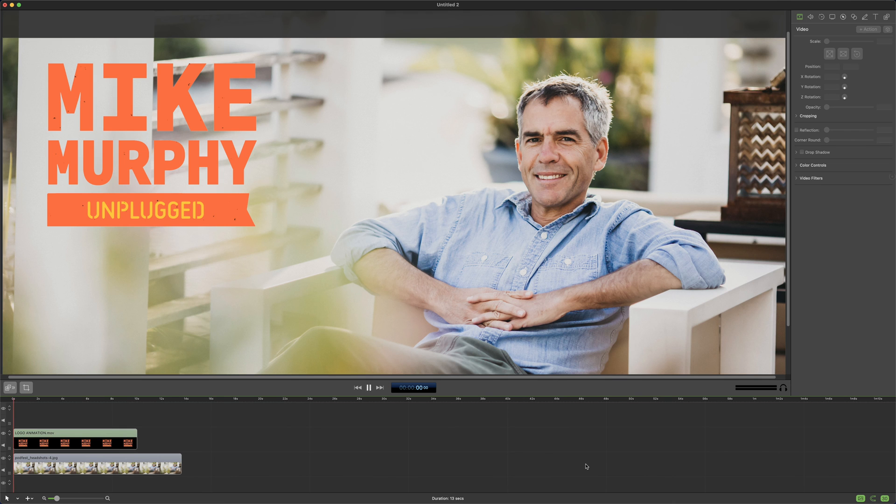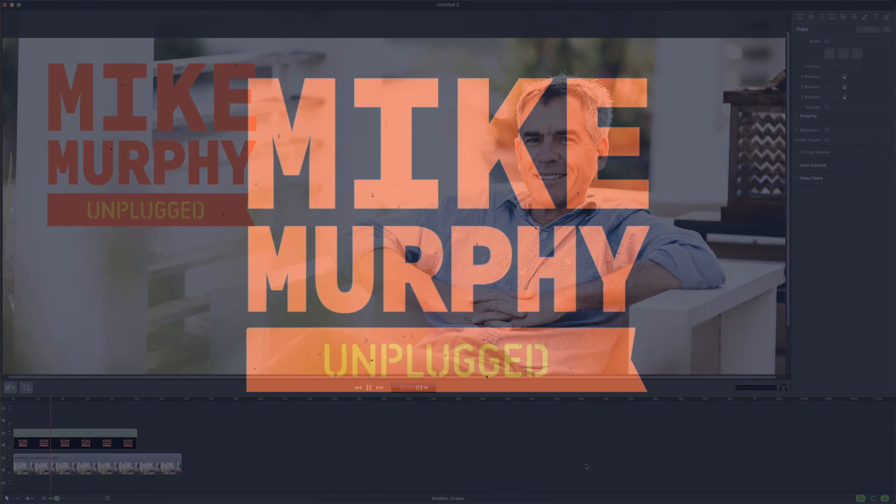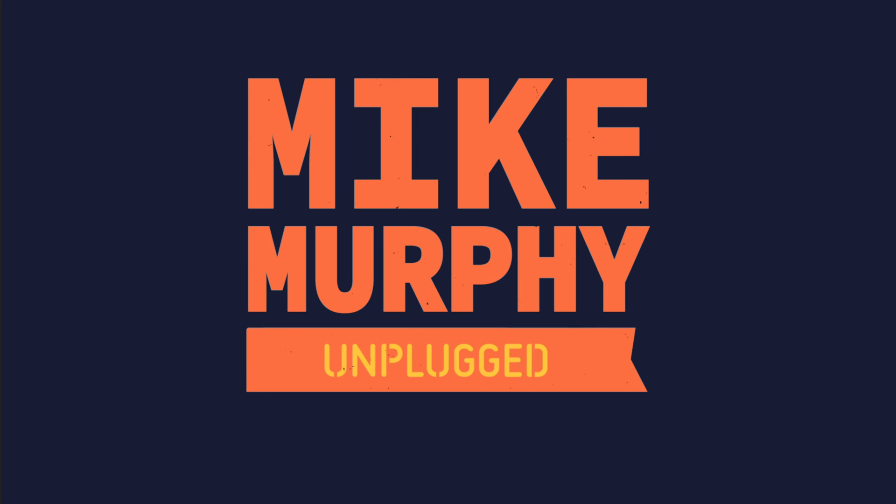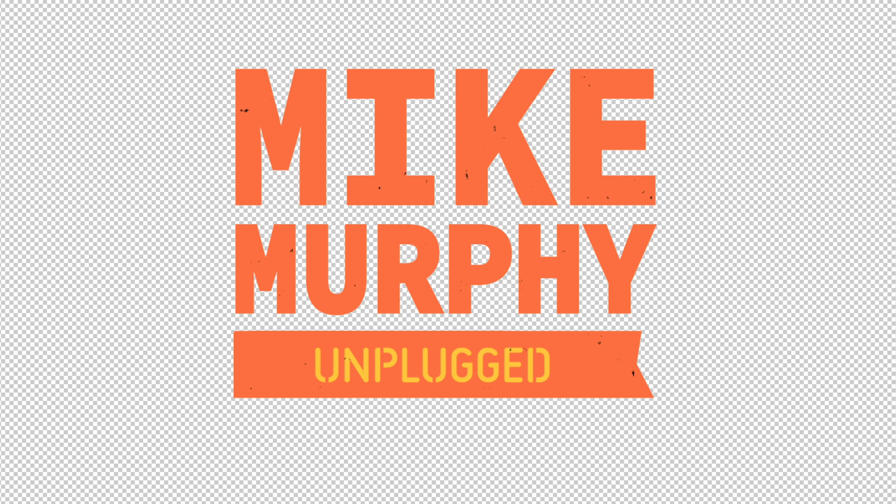If I hit the space bar, you'll see the animation is working. And that is how you render a composition with transparency or with the alpha channel in Adobe After Effects CC 2021.